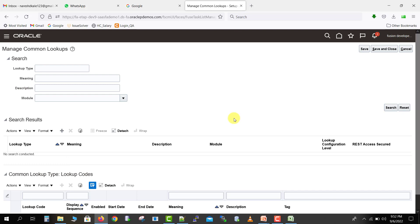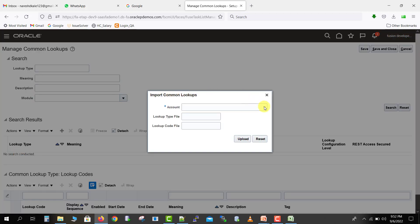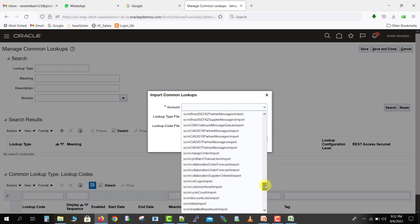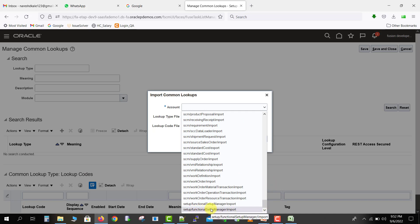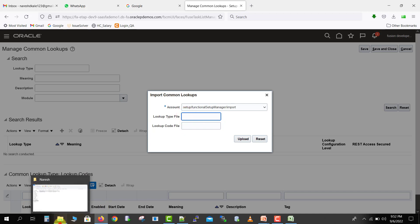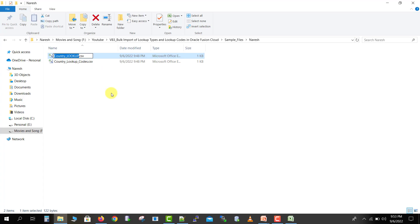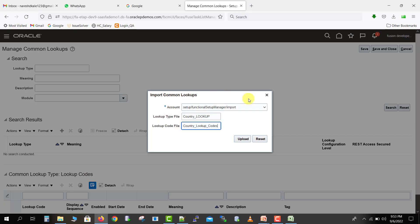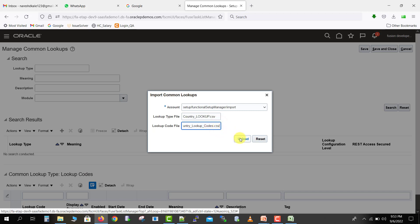There is an Actions tab — click the arrow and you'll see the option to Import. Click on Import. It will ask for the account — select the same account where we uploaded our files: 'Setup: Functional Setup Manager Import'. Then enter the lookup type file name and the lookup code file name. Copy the file name from the uploaded files list and paste it. One important thing to remember: you must include the file extension, so add '.csv' to both file names, then click the Upload button.